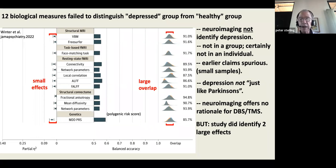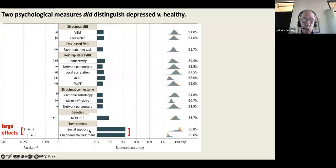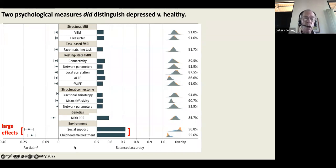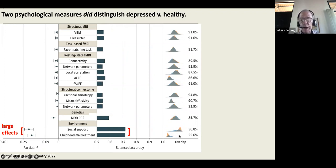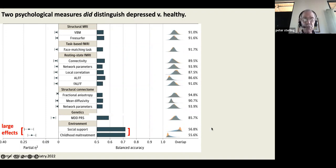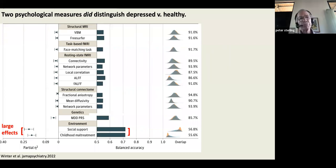That same study did find two very large effects. Environmental social factors: people who had social support were quite well distinguished from depressed individuals, and children and people who had experienced childhood maltreatment very often showed up as depressed. The overlap between these two groups is small. These are two very strong predictors of depression, in the face of all the neurological and genetic predictors that go nowhere.